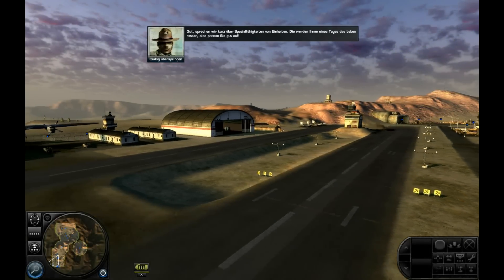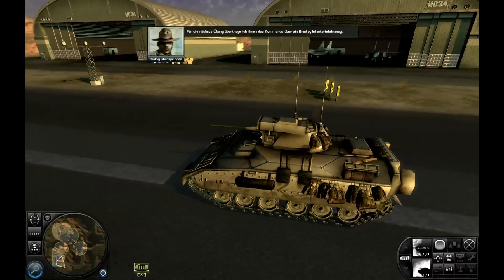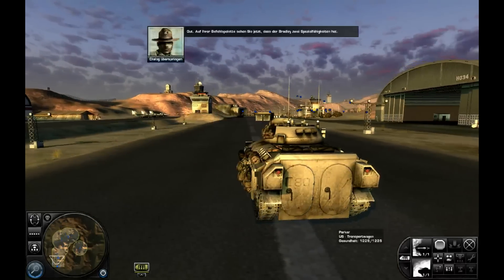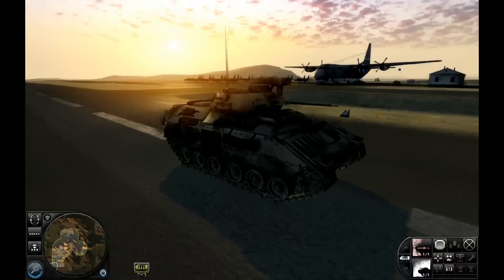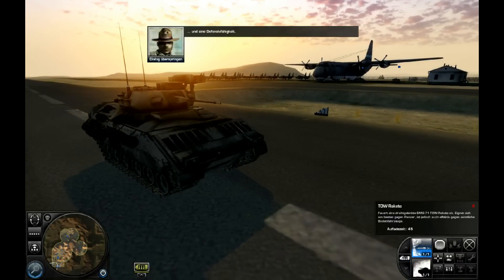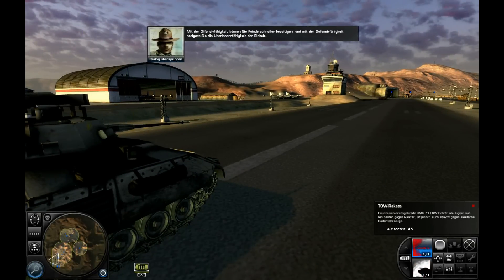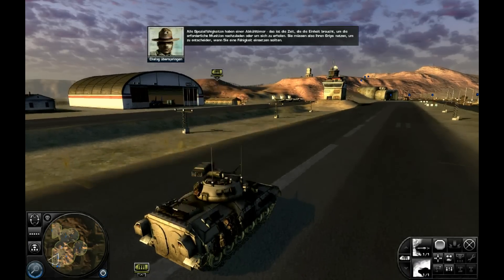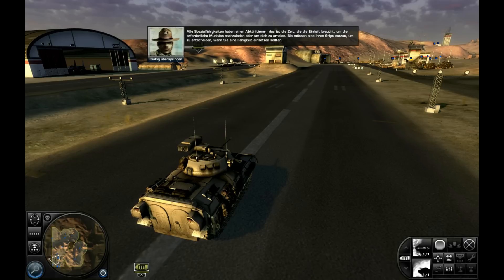Sprechen wir kurz über Spezialfähigkeiten von Einheiten — die werden Ihnen eines Tages das Leben retten, also passen Sie gut auf. Für die nächste Übung übertrage ich Ihnen das Kommando über ein Bradley-Infanterie-Fahrzeug. Auf Ihrer Befehlspalette sehen Sie jetzt, dass der Bradley zwei Spezialfähigkeiten hat: eine Offensivfähigkeit und eine Defensivfähigkeit. Mit der Offensivfähigkeit können Sie Feinde schneller beseitigen, und mit der Defensivfähigkeit steigern Sie die Überlebensfähigkeit der Einheit. Alle Spezialfähigkeiten haben einen Abkühl-Timer — das ist die Zeit, die die Einheit braucht, um die erforderliche Munition nachzuladen oder um sich zu erholen.